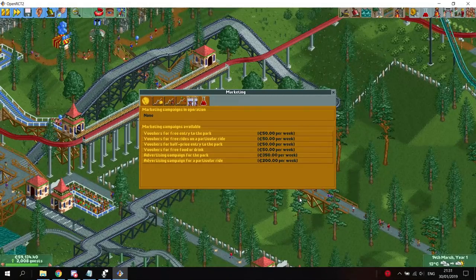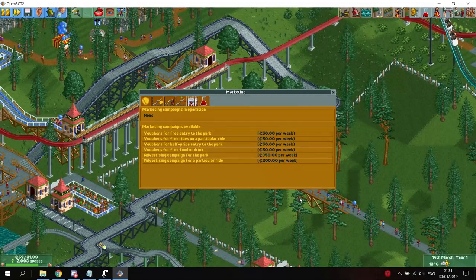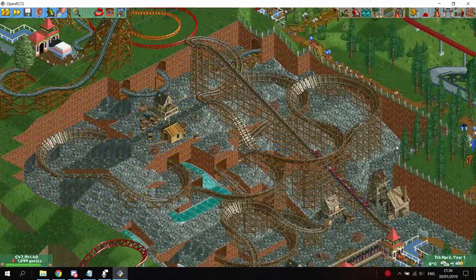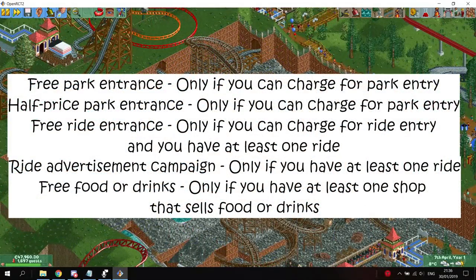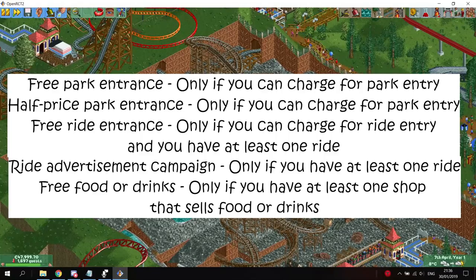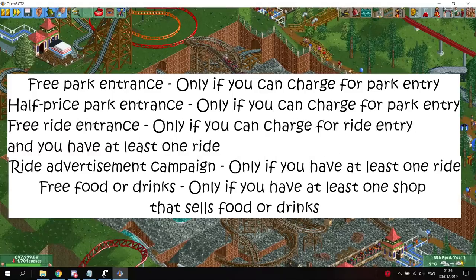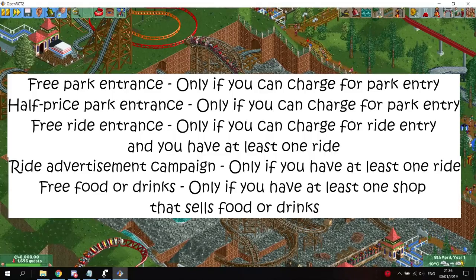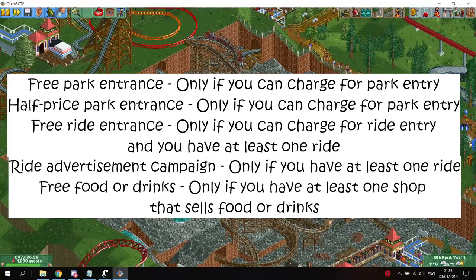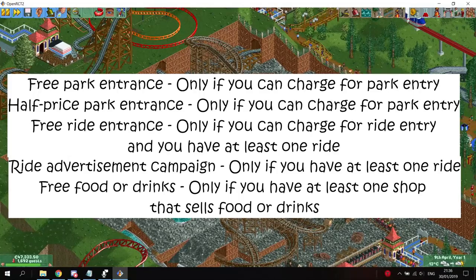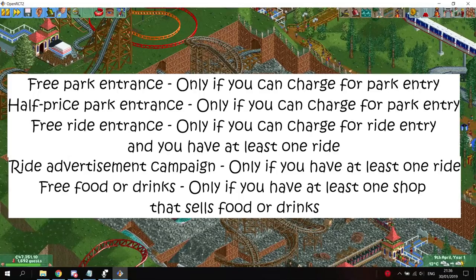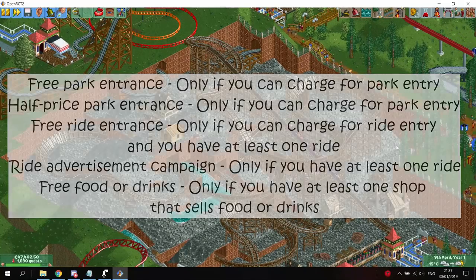There are 6 different kinds of advertisement campaigns you can run. Campaigns for half park entrance price or free park entrance price are only available if you are able to charge a park entrance fee. Campaigns for free ride entrance are only available if you are able to charge an entrance price for your rides. An advertisement for one of your rides is only available if you have any rides. Campaigns for free food or drink items are only available if you actually have any shops in your park that sell food or drinks.